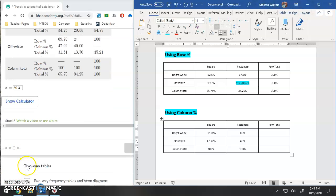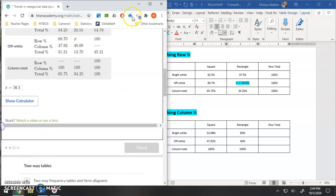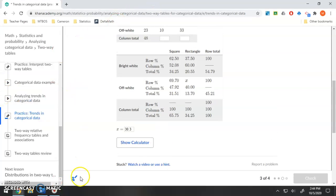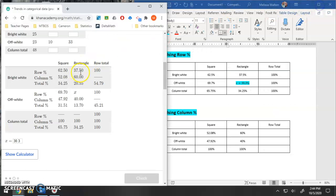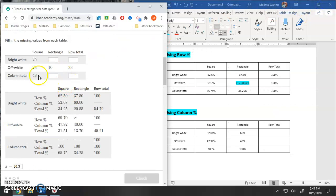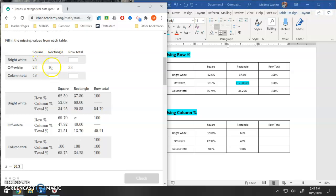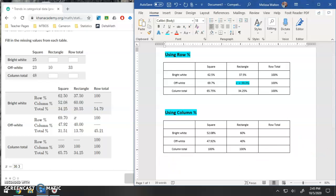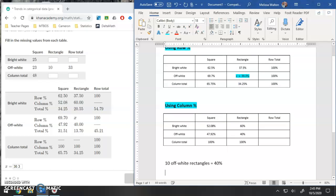So what do I know? What do I know so far here? So I don't have exact values here, but I know that 40% of the rectangles are in this category, and 60% are in this category. So right now I don't know how many bright white rectangles, but I do know how many off white. I know that 10 off white rectangles is 40% of that entire column.